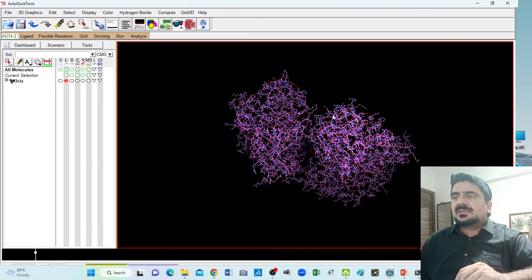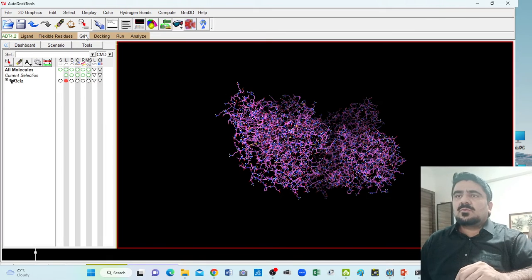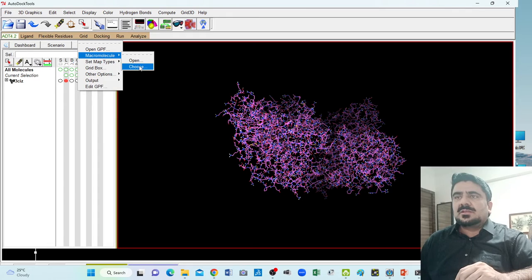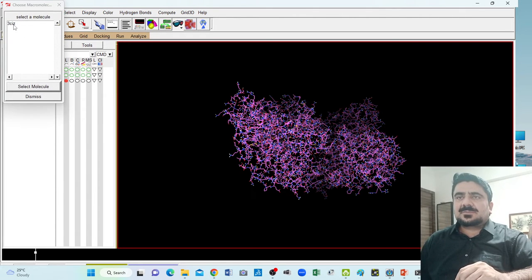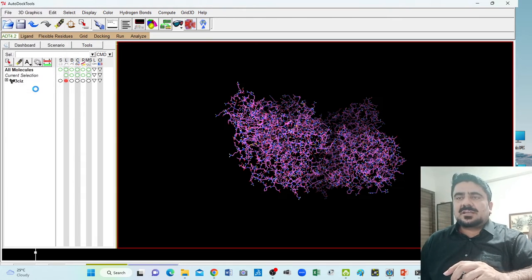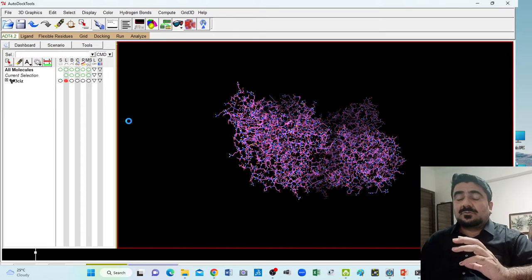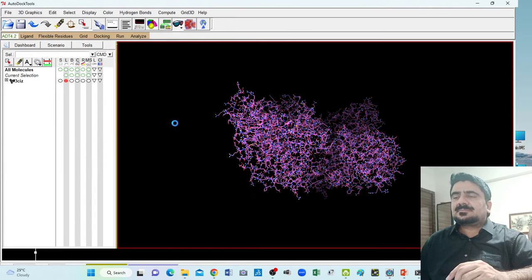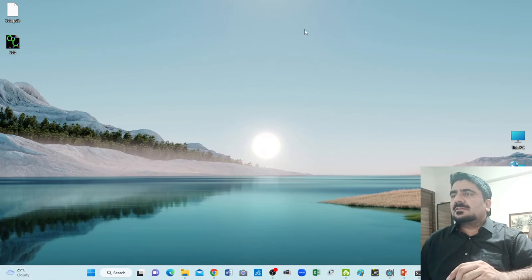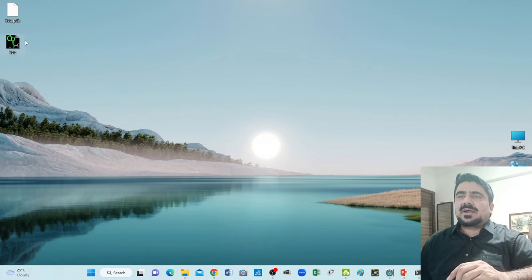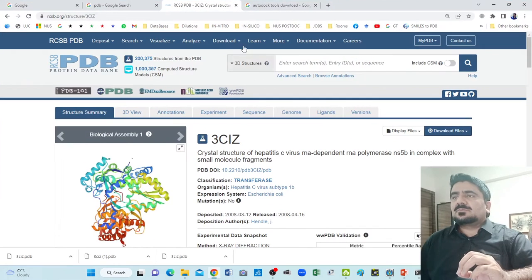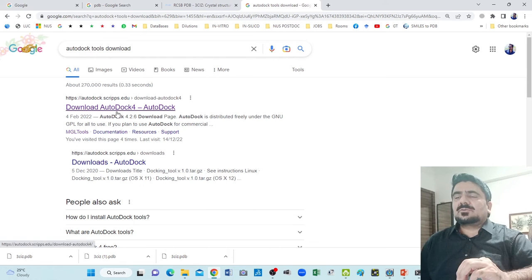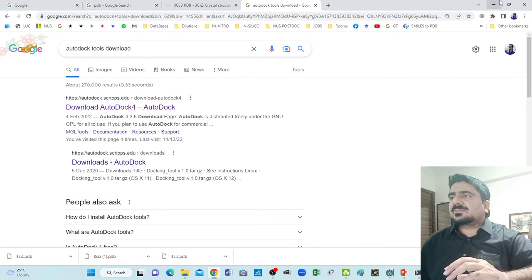Now to download this file to your desktop, go to Grid, then Macromolecule, and click Choose. Here on the desktop is your protein — the PDB file name is 3CIZ. Click and Select Molecule. The next step is to give the path where you want to save it. The file shown is a PDBQT file — move to the desktop and save it. By this procedure you can easily download your PDBQT file. You can get AutoDock Tools by searching 'AutoDock' on Google to download and install it on your laptop or PC.